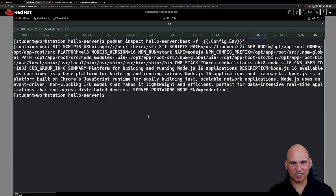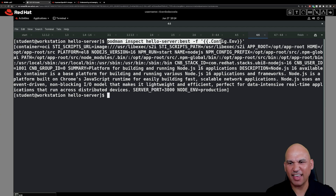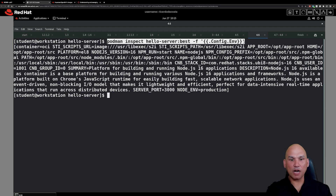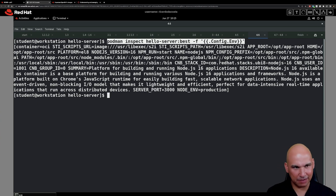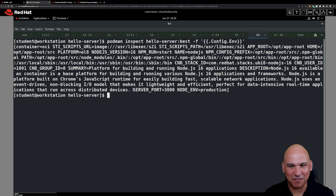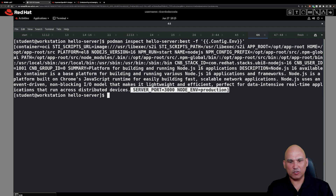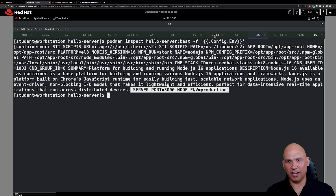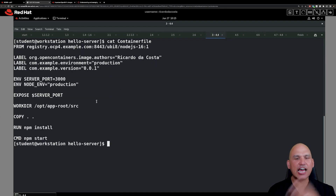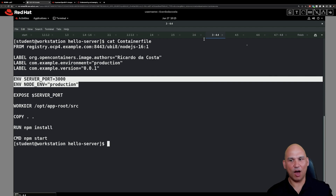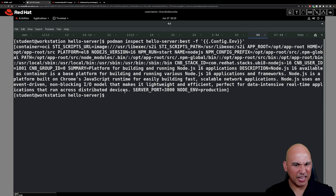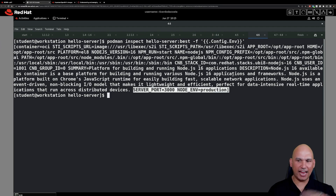Now let's look at the metadata of the image. Use `podman inspect hello-server:best -f` and specify the fields you want — go to config, then env for the environment variables. What you should find is that the environment variable SERVER_PORT has the value 3000 and NODE_ENV has the value production — exactly matching what we set in the container file.